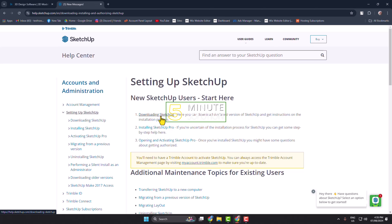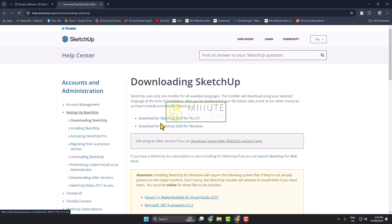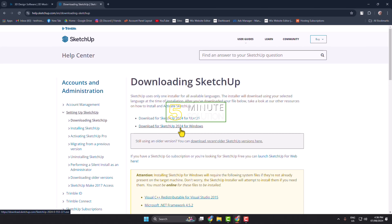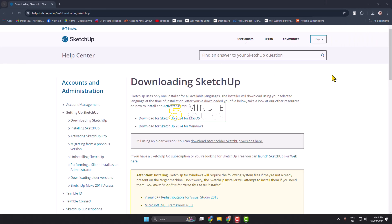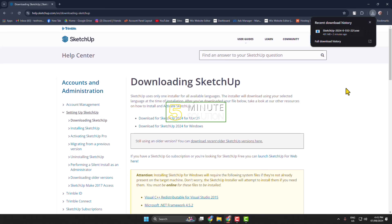Right now I'm going to download the SketchUp free version. You can download Google SketchUp for Mac OS and also for Windows. In my case I'm going to download SketchUp for Windows. As you can see, the installer is downloading and the installer file size is 400 megabytes.